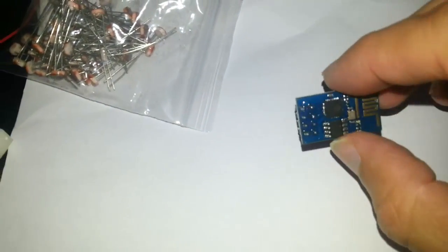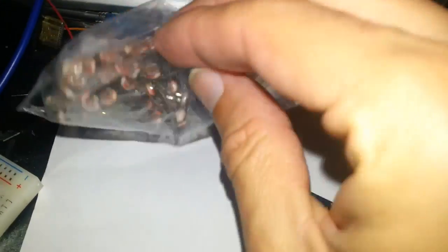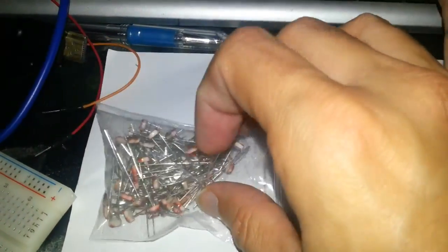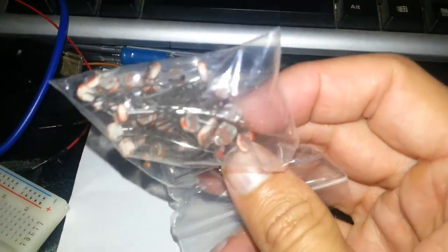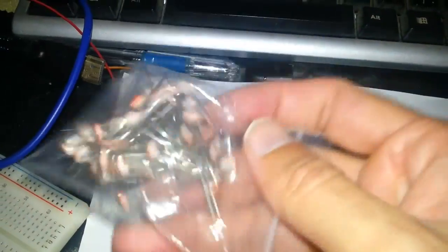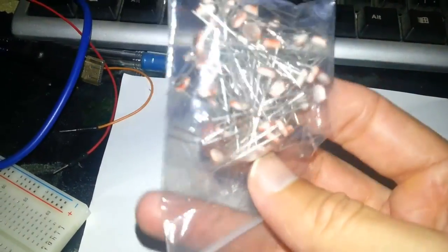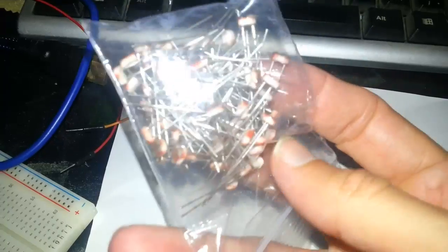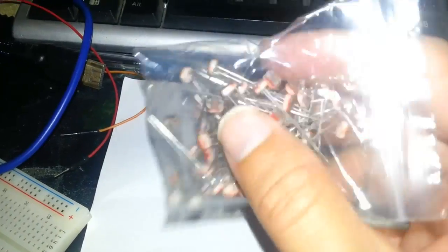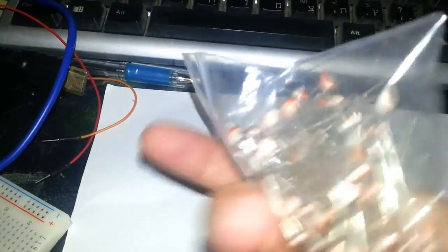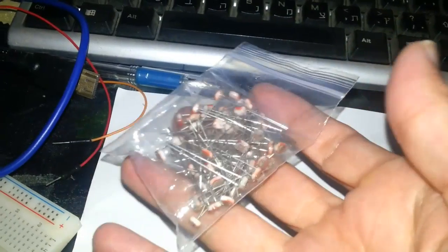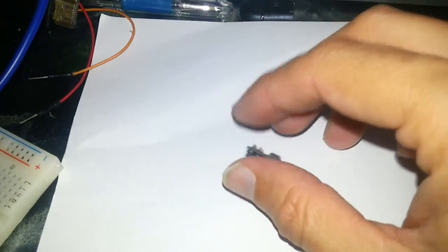This is the module. Here you can see something else that I bought via mail - light sensitive resistors. 50 pieces cost about $2 and something dollars. My next video. Now, let's get to the business.